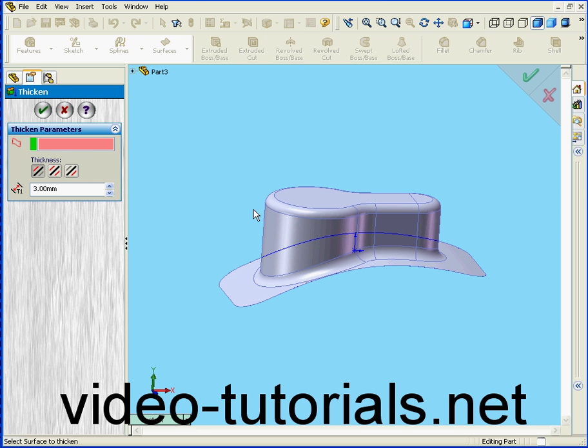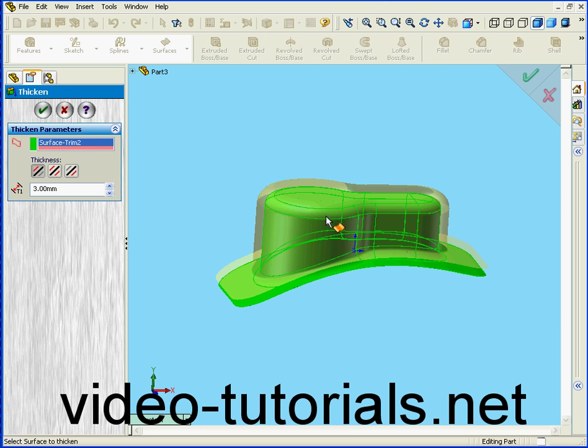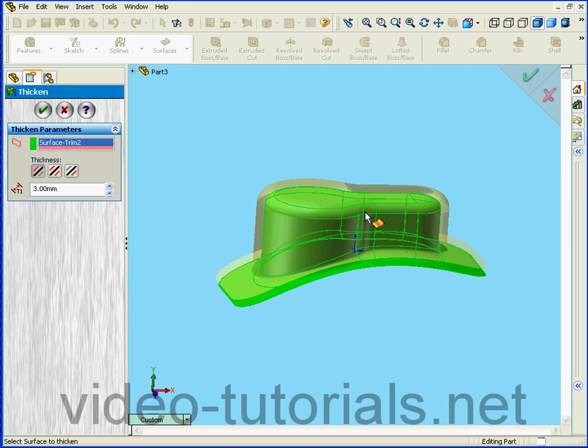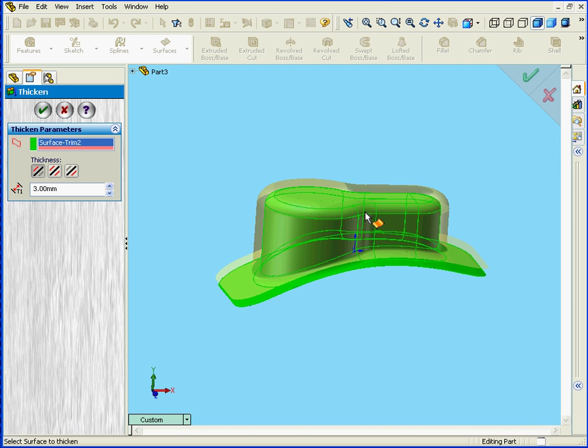Surface to Thicken. Select this surface. Of course we only have one surface here.